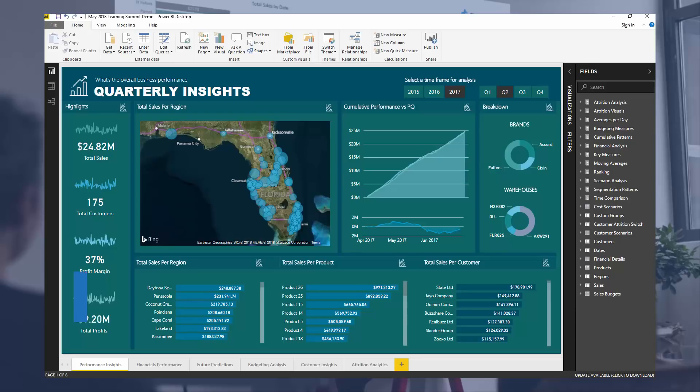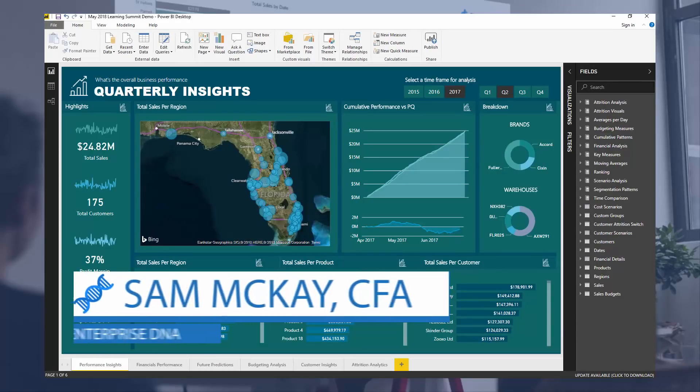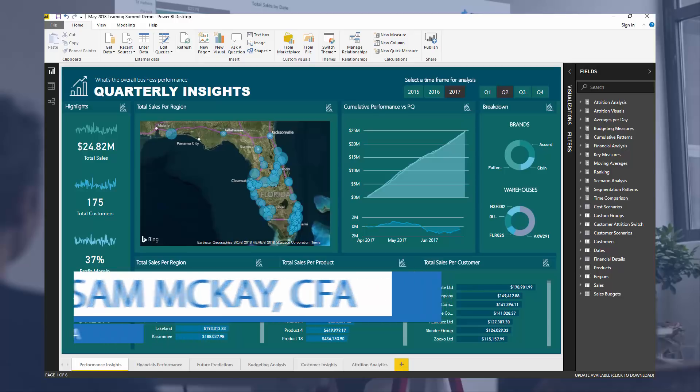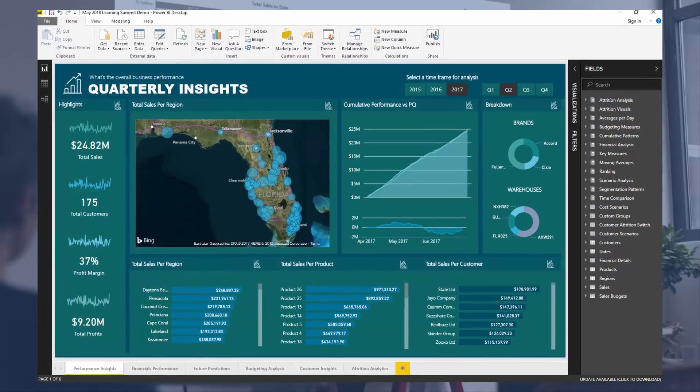Hey everyone, it's Sam Mackay from EnterpriseDNA. I want to talk through some of my best practice tips for organizing your models in this tutorial.